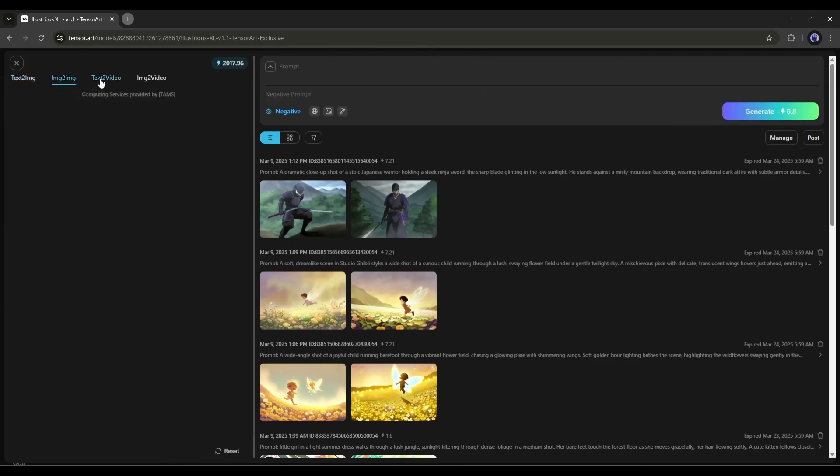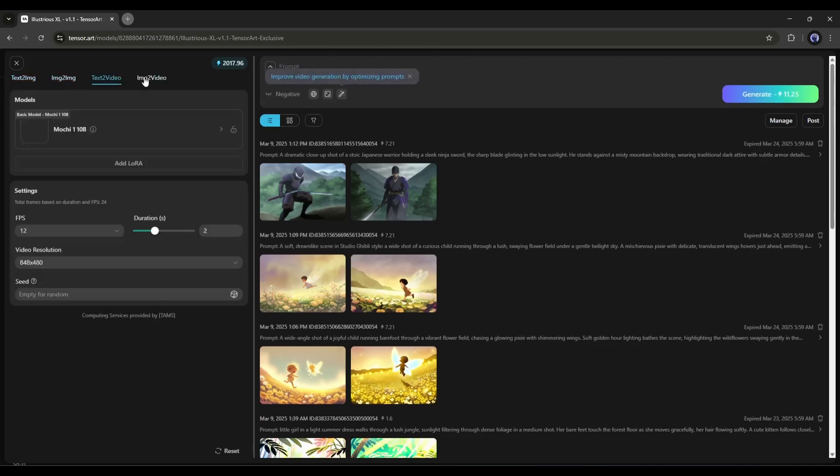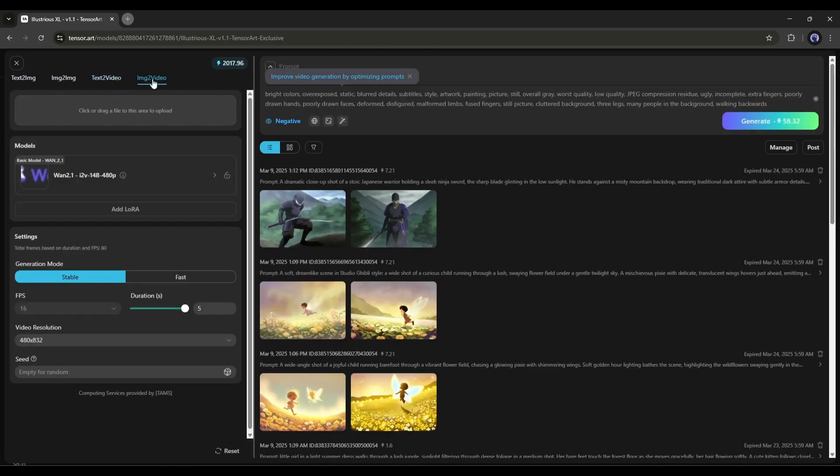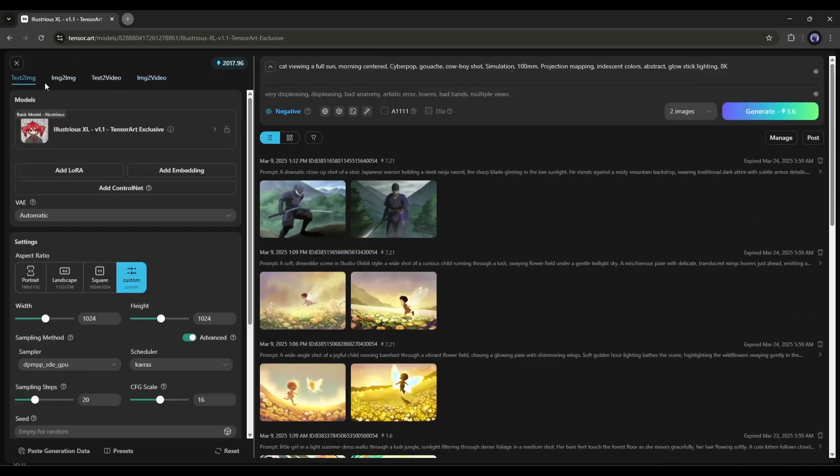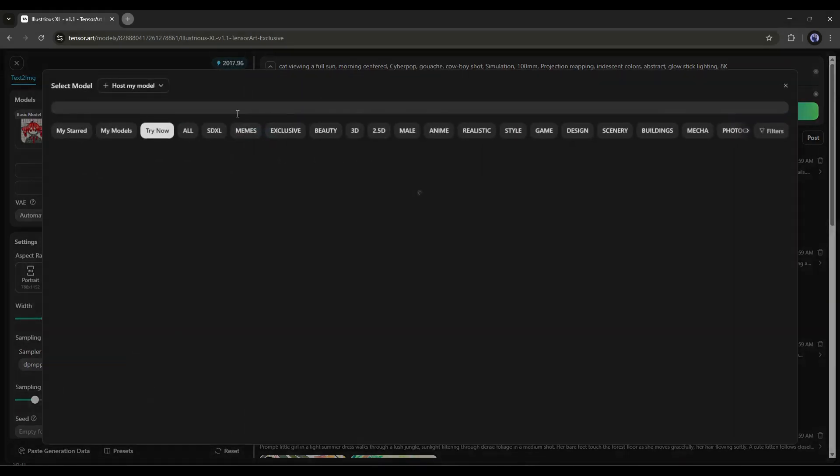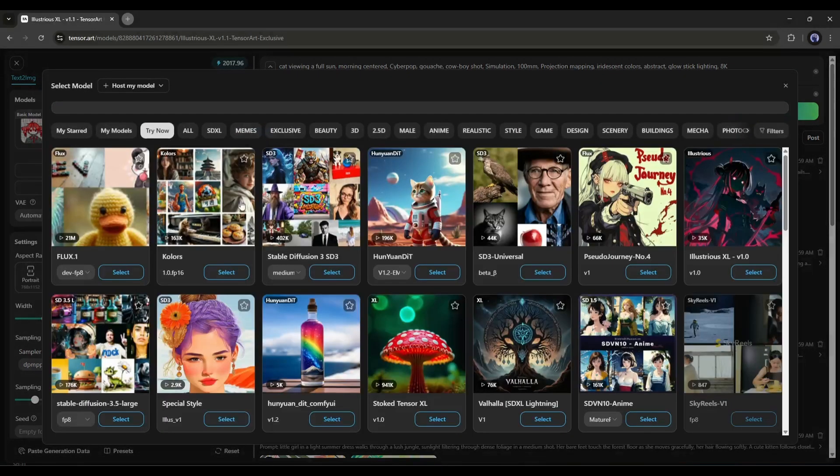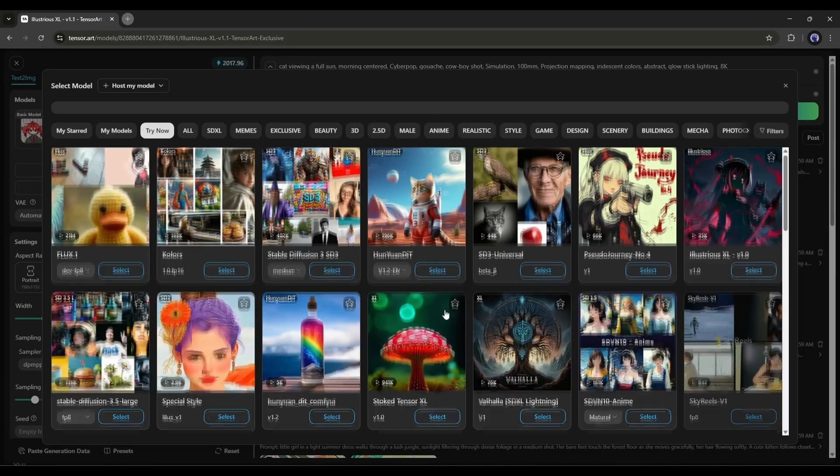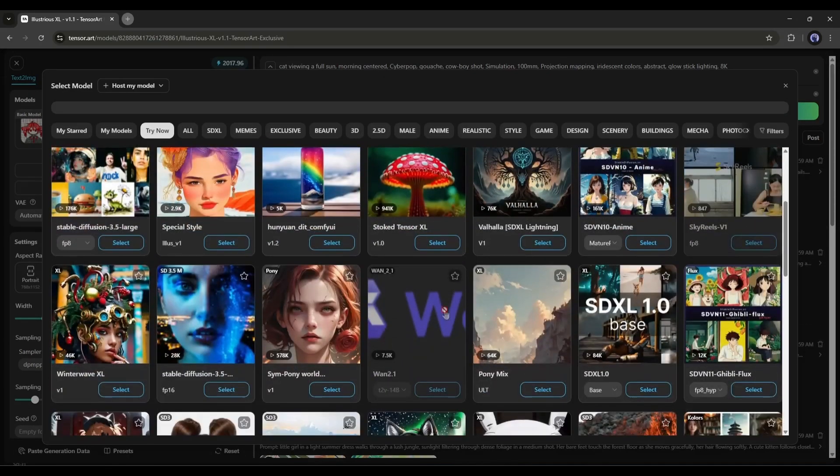we have the Text to Image feature, Image to Image feature, Text to Video, and Image to Video feature. That's why I said you can do all sorts of generations with this tool. As you can see here, the Illustrious XLV 1.1 Image Generator model is selected. If you click this, you will be able to access all the other AI models. The options are limitless,